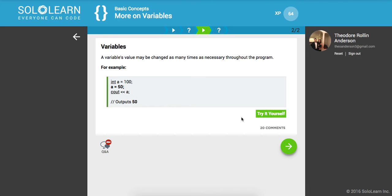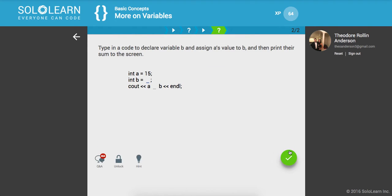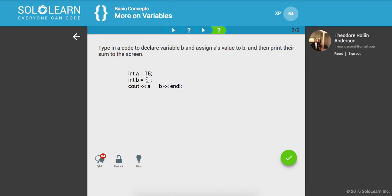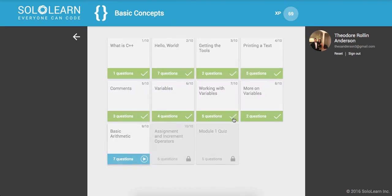A variable's value may be changed as many times as necessary throughout the program. Here we see A set to 100, then it's set to 50, and it outputs 50. Type in the code to declare variable B and assign A's value to B, then print their sum to the screen. We'll assign B to A, and then assign A plus B, so we should see 30.